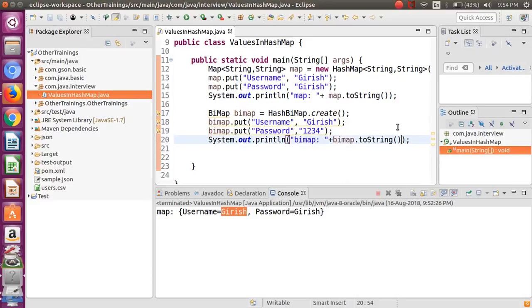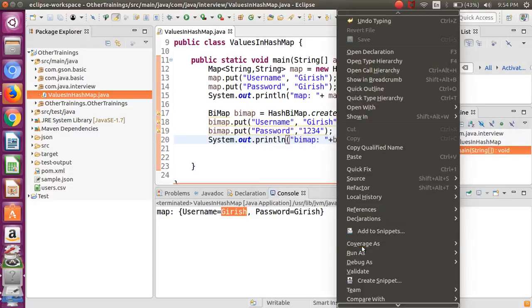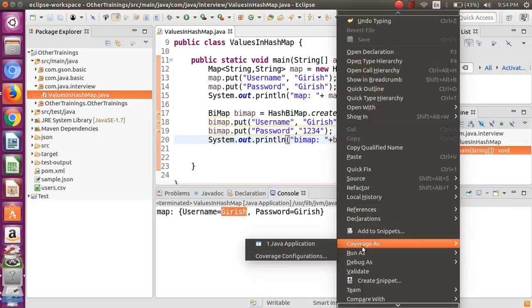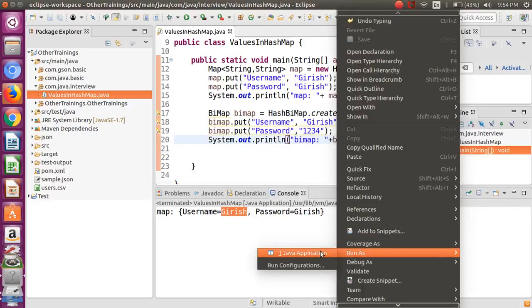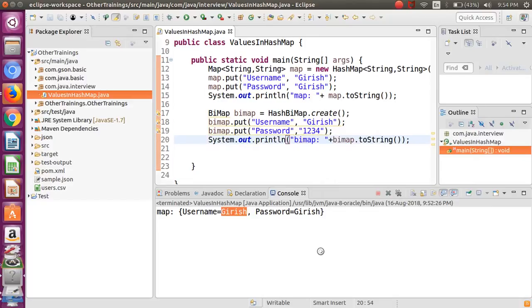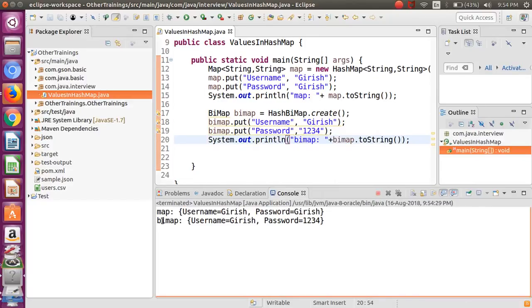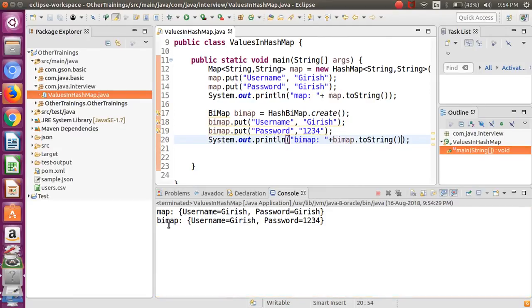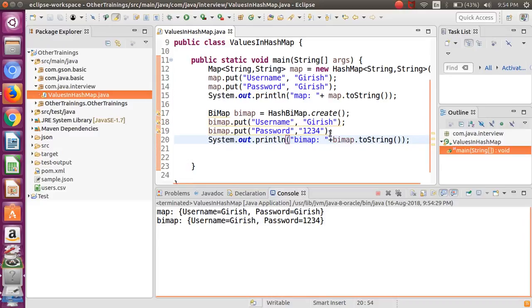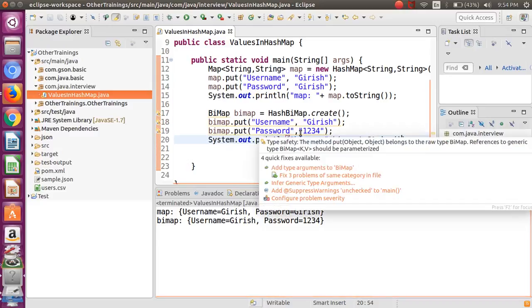So as you can see here, we got the values of this bidirectional map printed as the username and password - Girish and 1234. Now let me try to add the password also the same as the username.